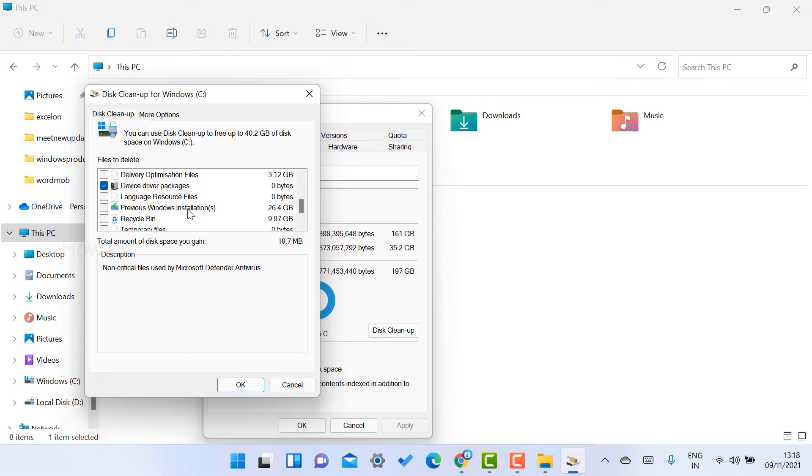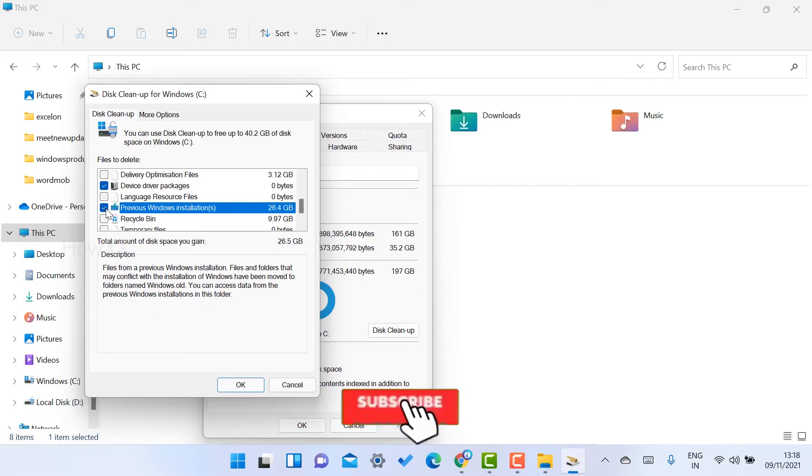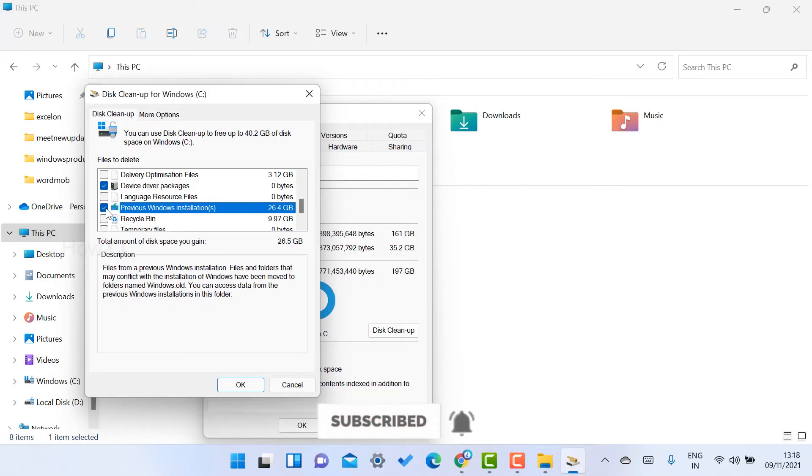For example, if you are upgrading from one place to another, like Windows 10 to Windows 11 or Windows 8 to Windows 10, the previous Windows installation will be there. Just click the checkbox. Automatically you will release that kind of files. And you want to delete from the Recycle Bin, 9.97 GB files there.